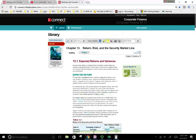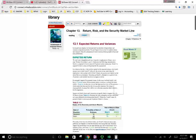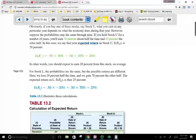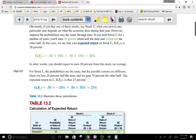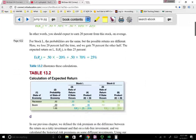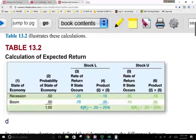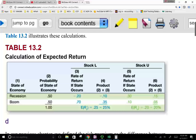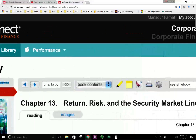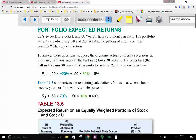Going back to the prior session: the expected return of individual stocks — we were working with stock L and stock U. We determined that the expected return of stock U is 20% and the expected return of stock L is 25%, given how they perform in the various states of the economy. Stock L has an expected return of 25%, assuming 50% probability of recession and 50% probability of boom, and stock U has a 20% return under the same assumptions.